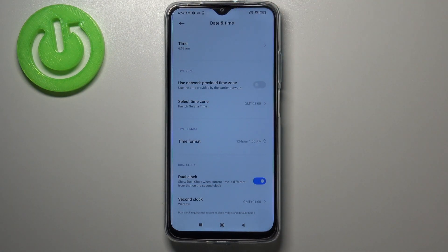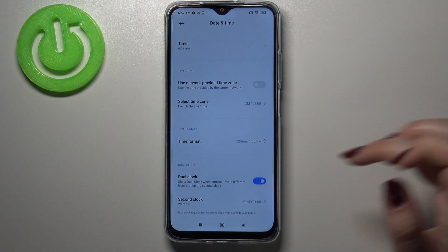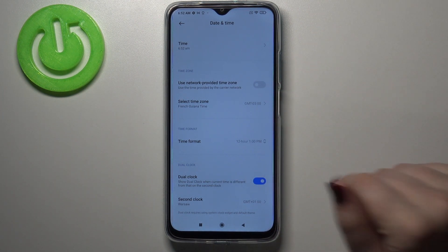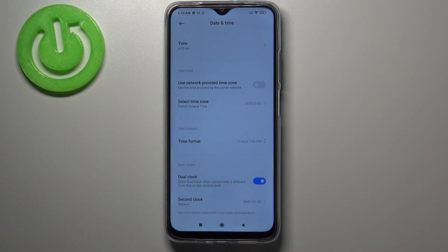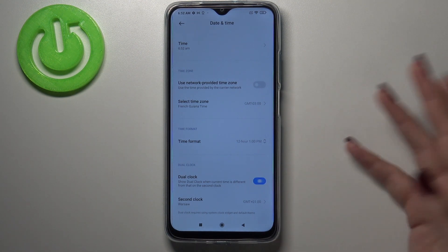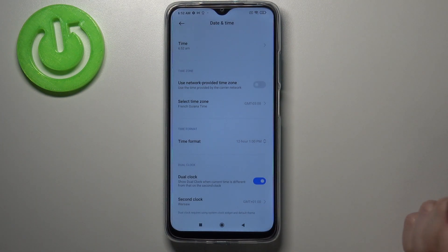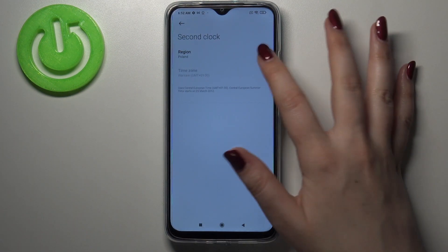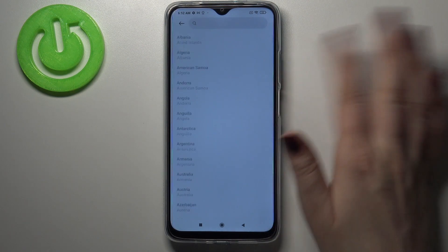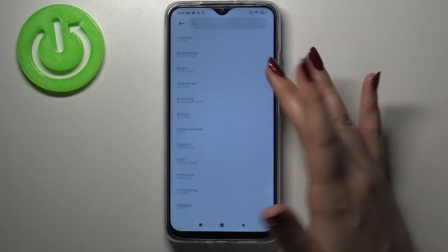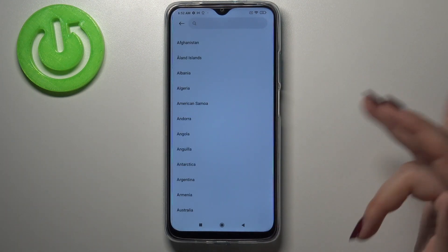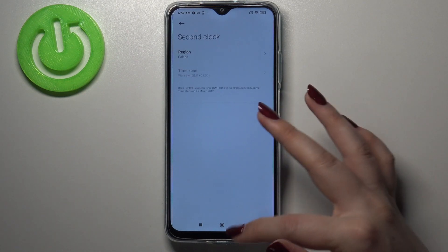Here we've also got the options for the dual clock. It's up to you if you want to use it or not — you can decide by using the switcher. If you want to, just tap on the second clock, tap on the region, and here you can choose the region you want to display on the second clock.